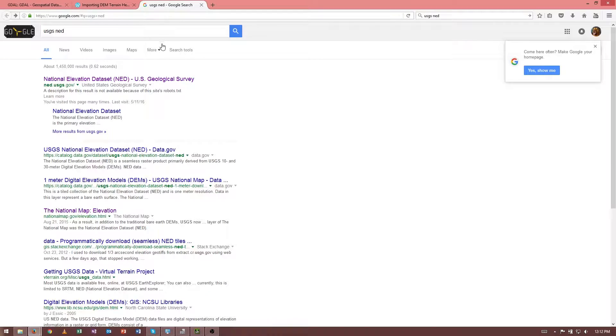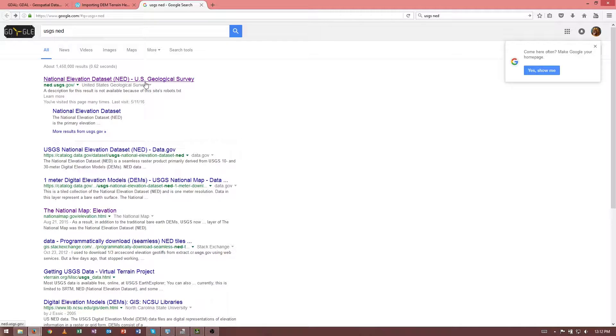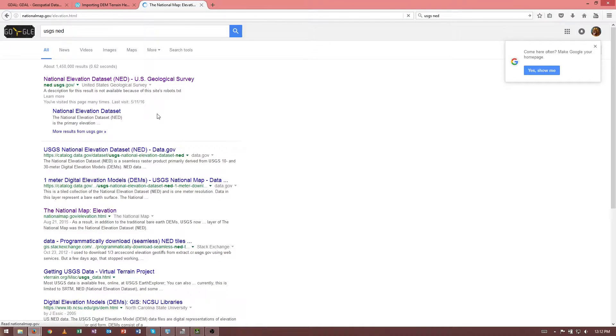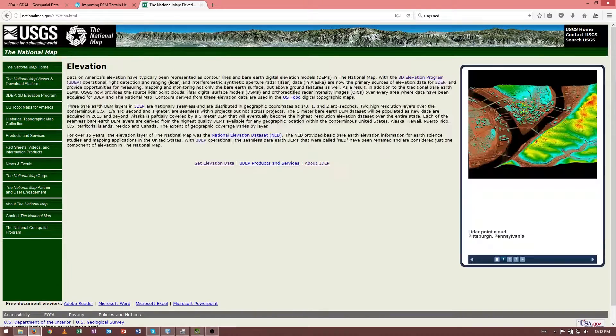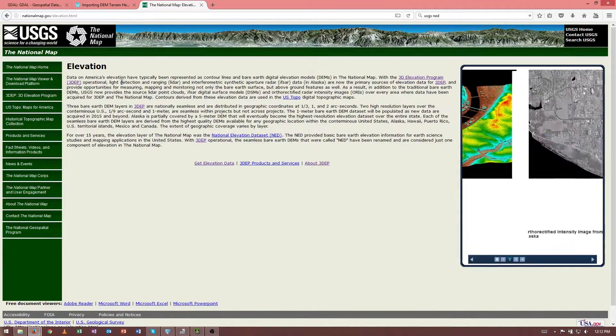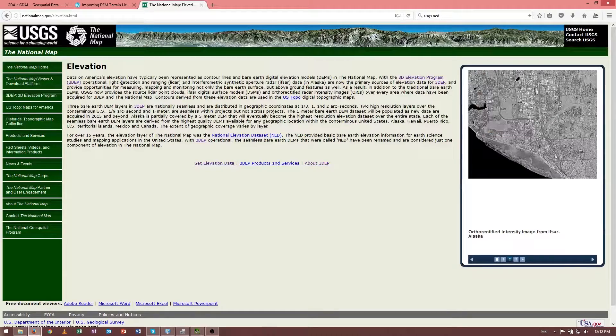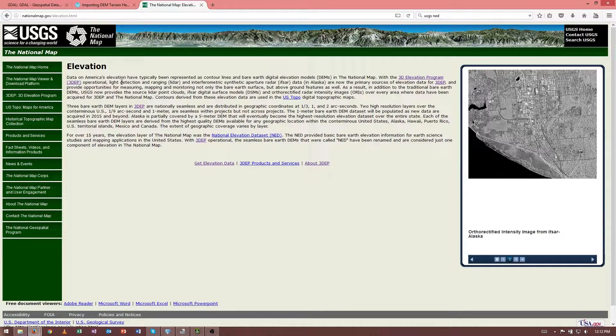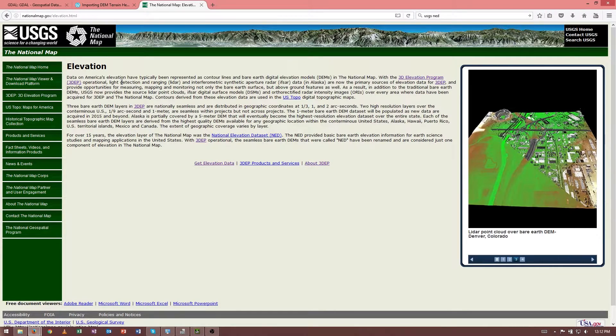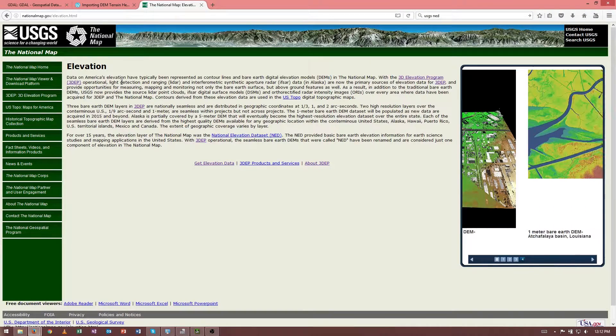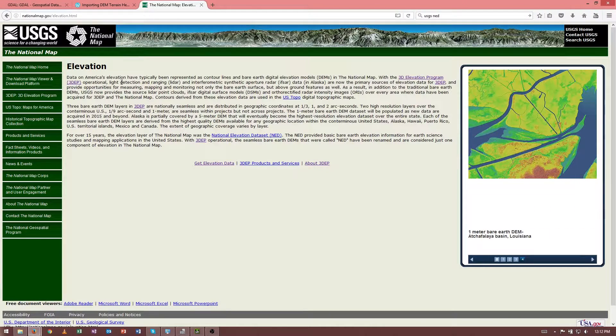Elevation data can be obtained from a variety of sources. One of the larger databases is the USGS's National Elevation dataset, and that covers the continuous U.S. as well as Alaska and Hawaii. At most locations, they have at least 10-meter resolution. In some locations, they even have 1-meter resolution.